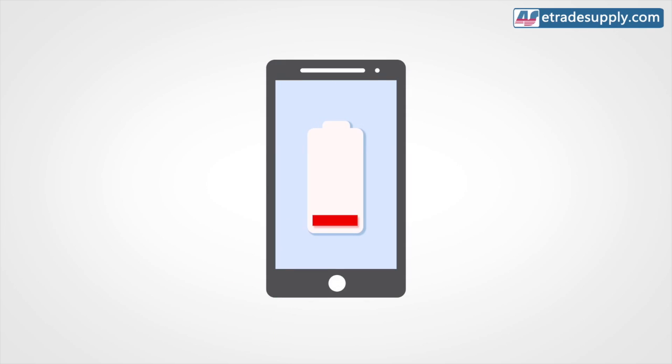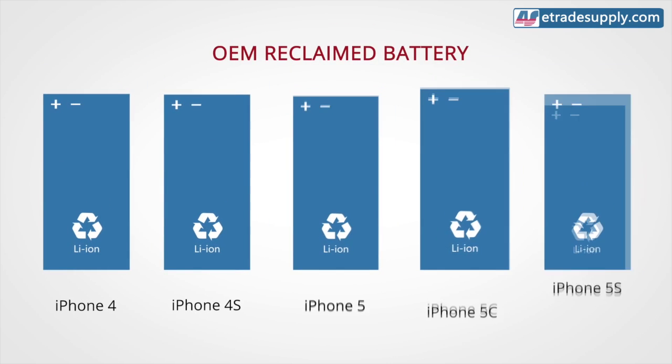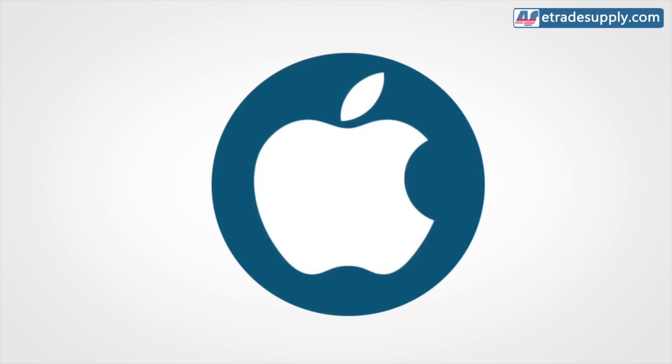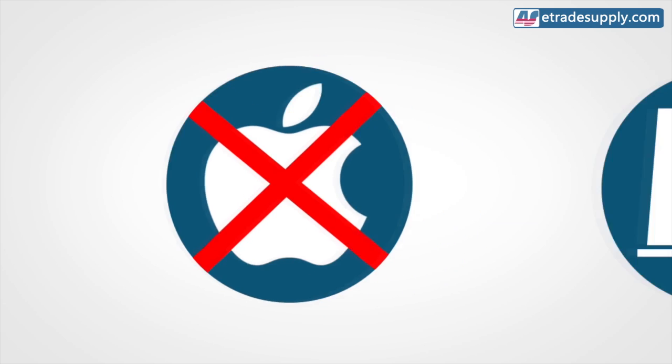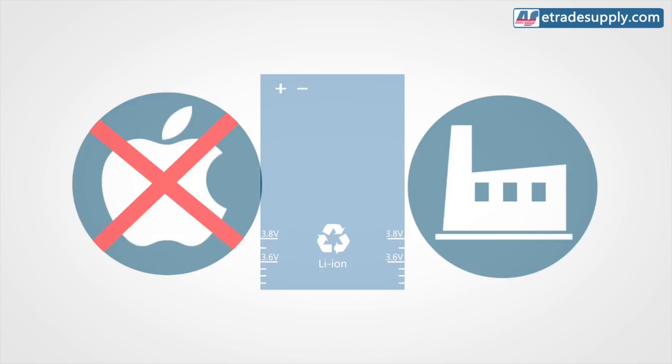Well, it's a voltage problem, and it's essentially caused by excessive discharging. You see, OEM batteries for these models are no longer produced, and all the ones on the market are reclaimed or refurbished, but not by Apple. A third-party factory does all the work.